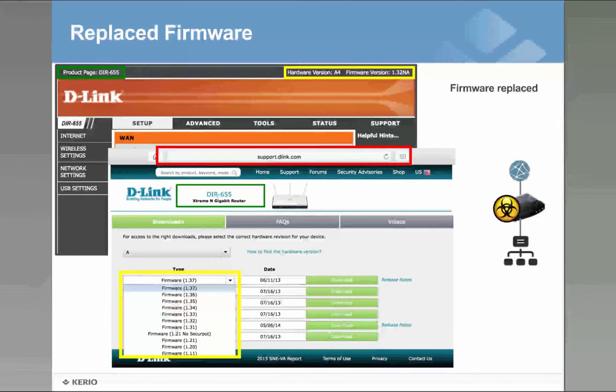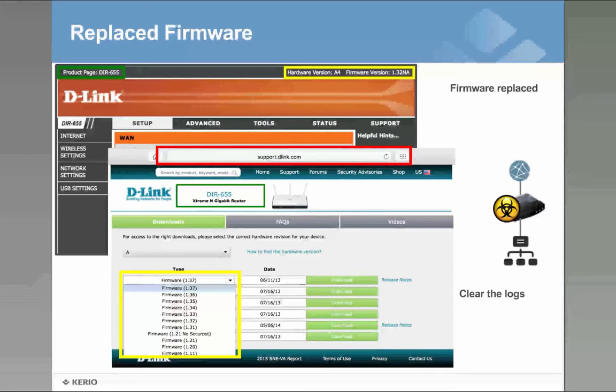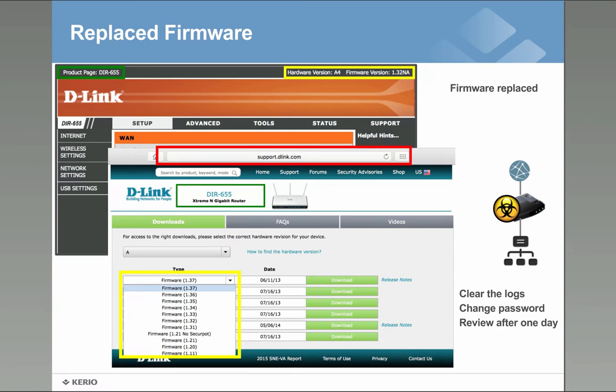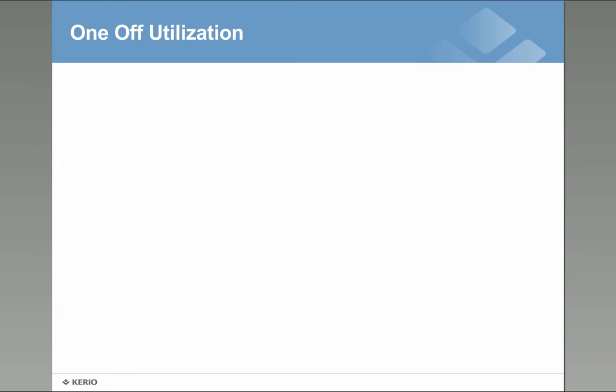And this will guarantee that if an injection has happened, that will be removed completely. Next thing you need to do when you download the firmware is actually clear the logs, change your password again, change your password and review after a few days after the firmware upgrades that you've done manually. This is the safest and the best way to avoid being part of a DDoS attack or other things that get controlled.